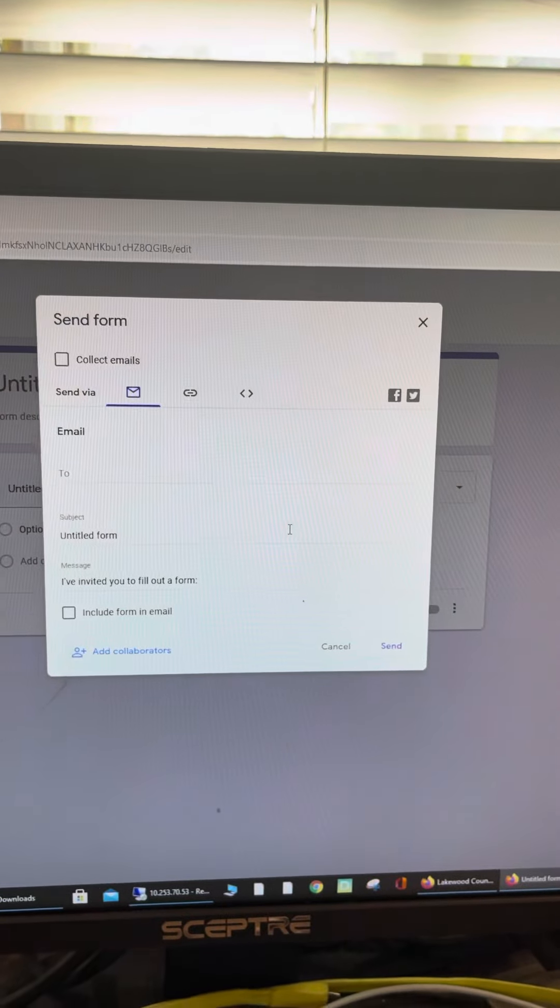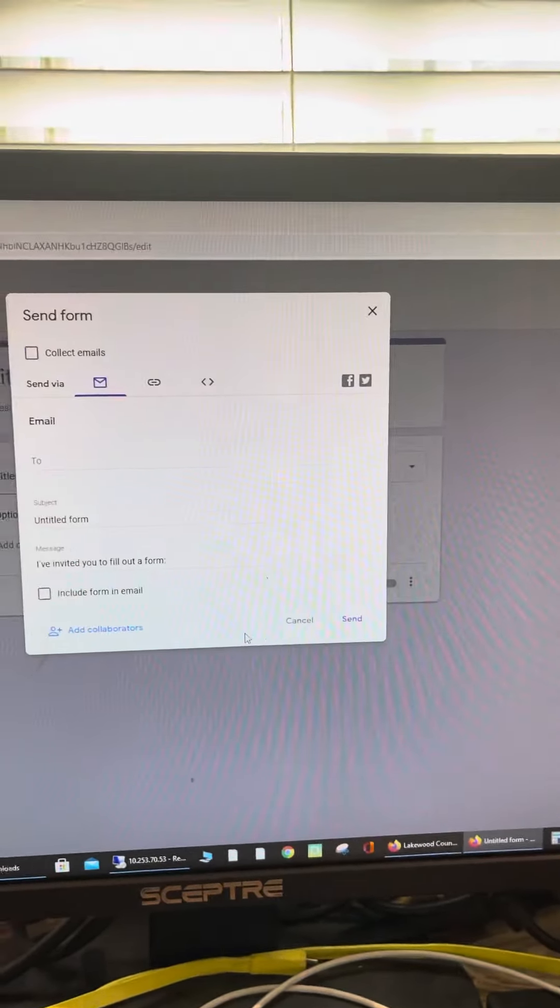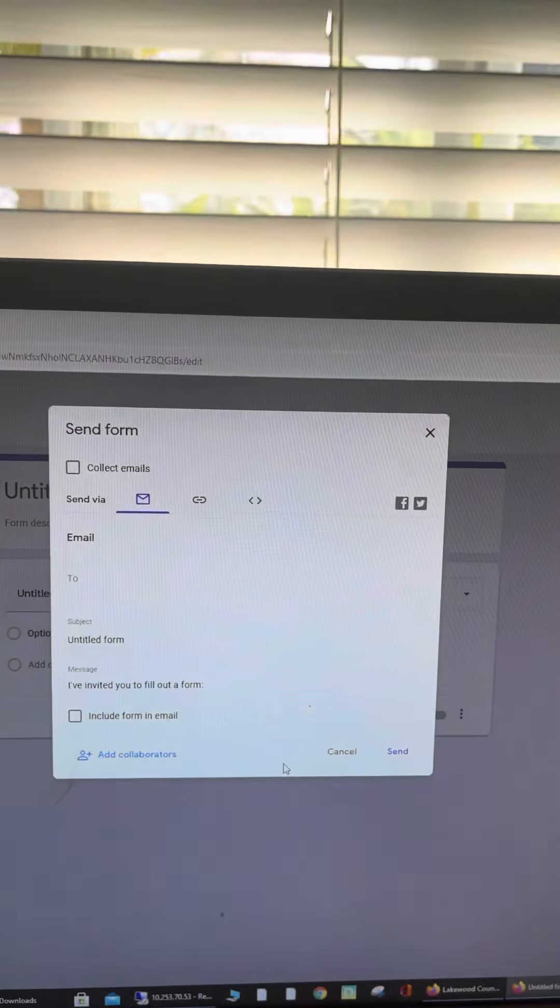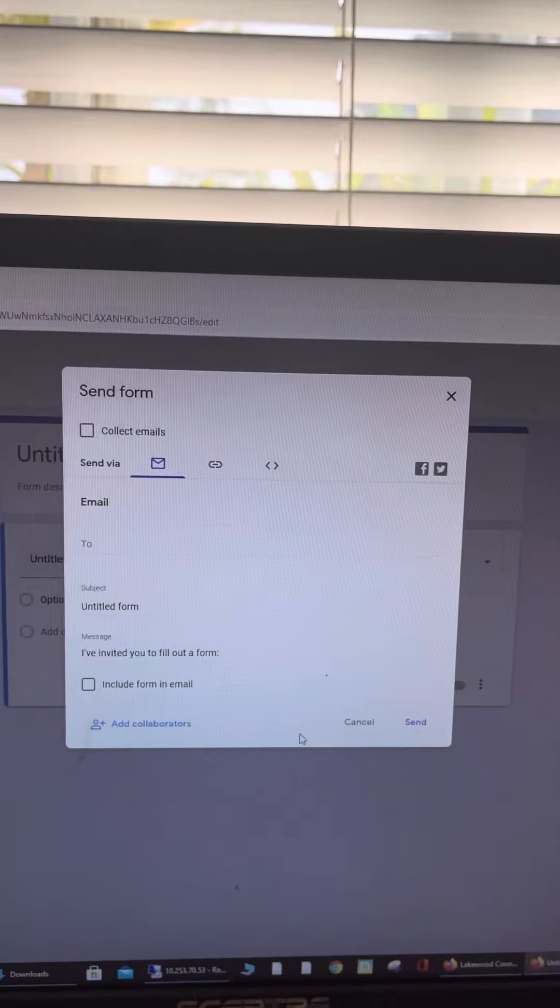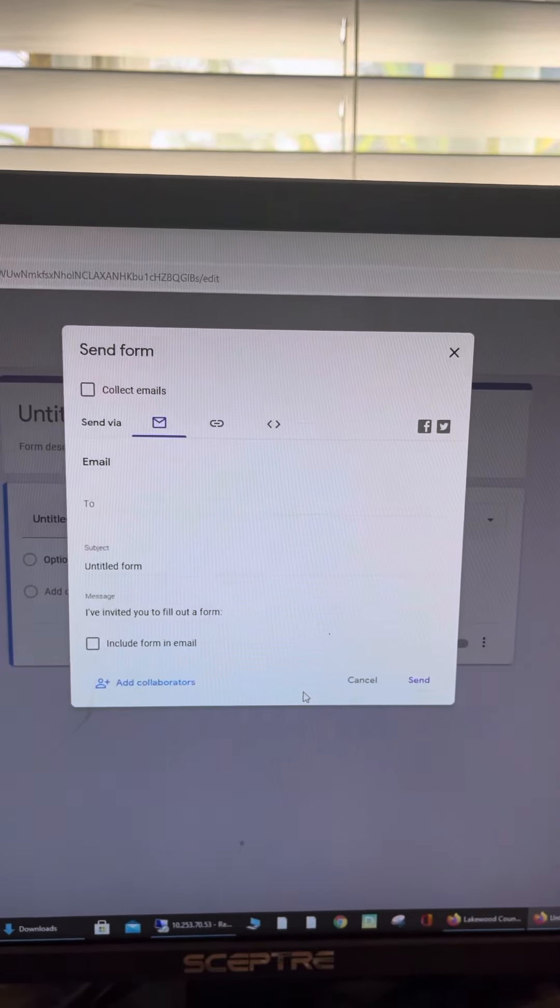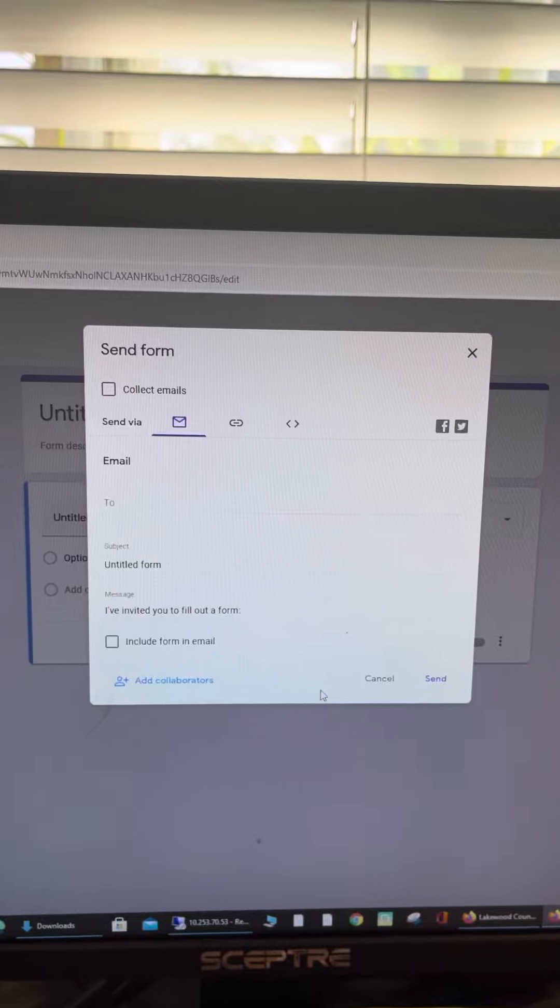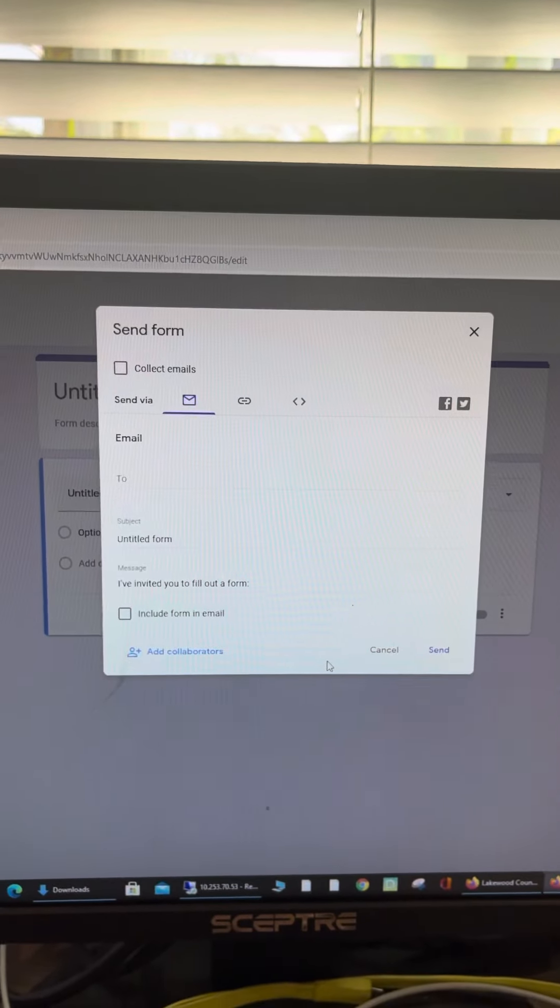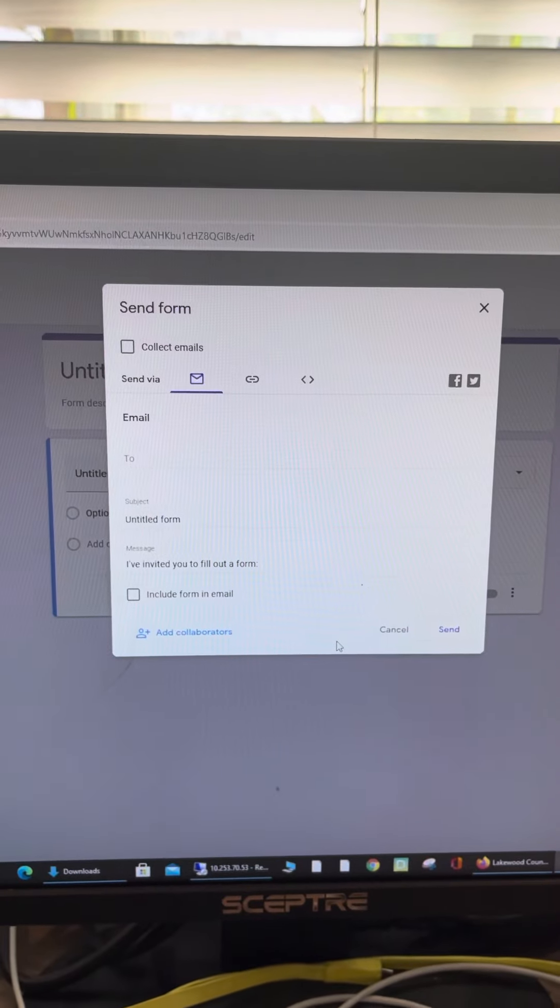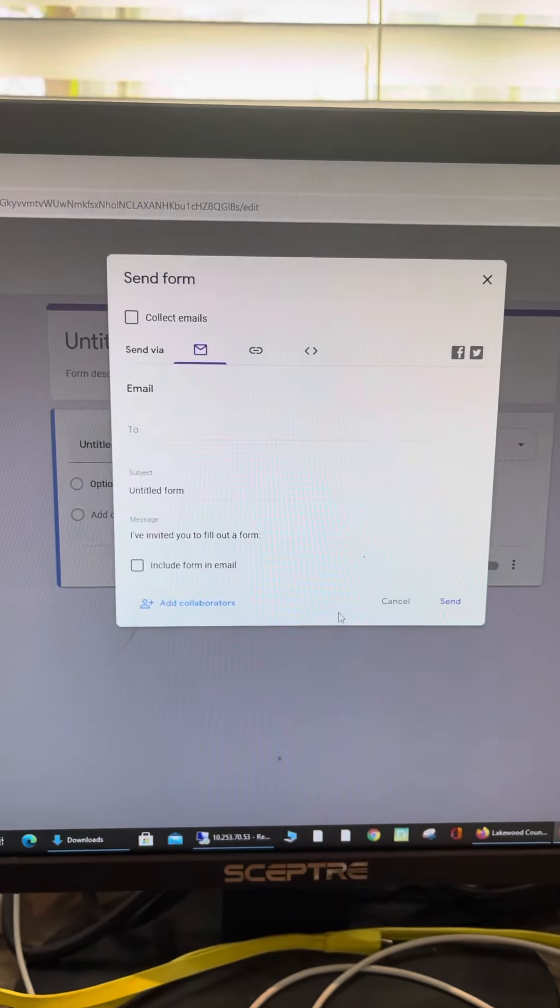You can have people taking these forms or answering these questions, and you don't have to create any kind of process to get the results. It works a little bit more like Doodle or Survey Monkey kind of thing. It's really good, I really like it.